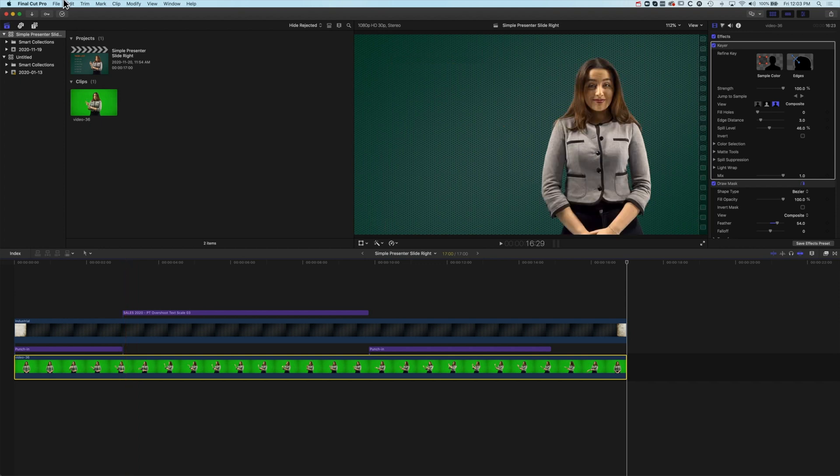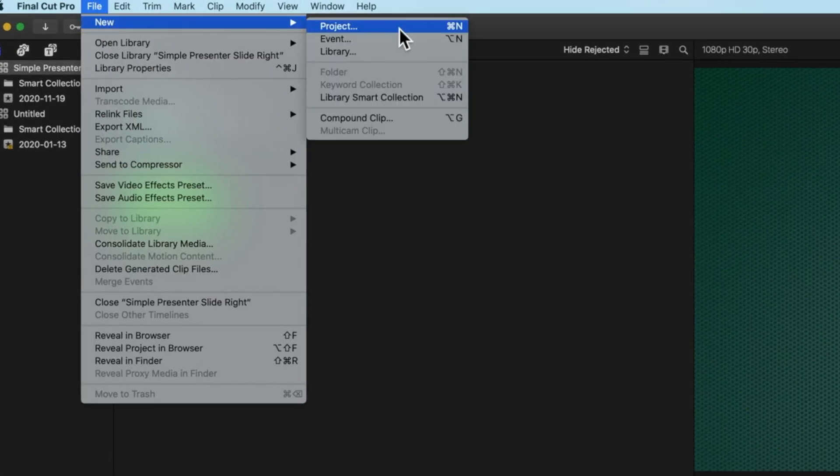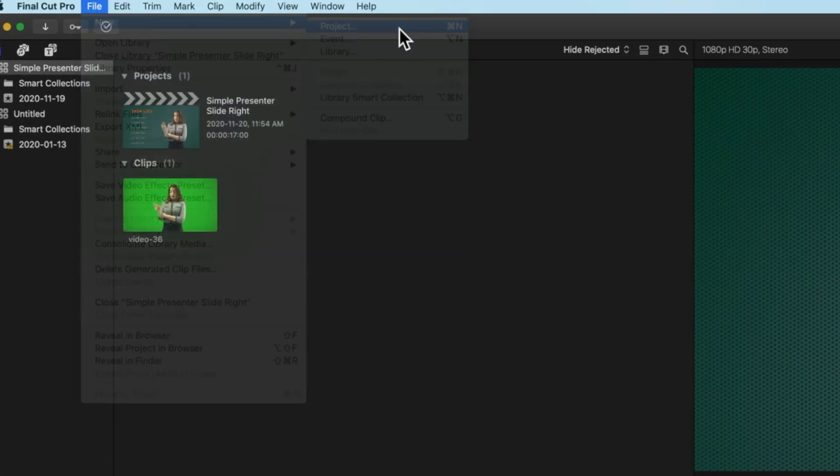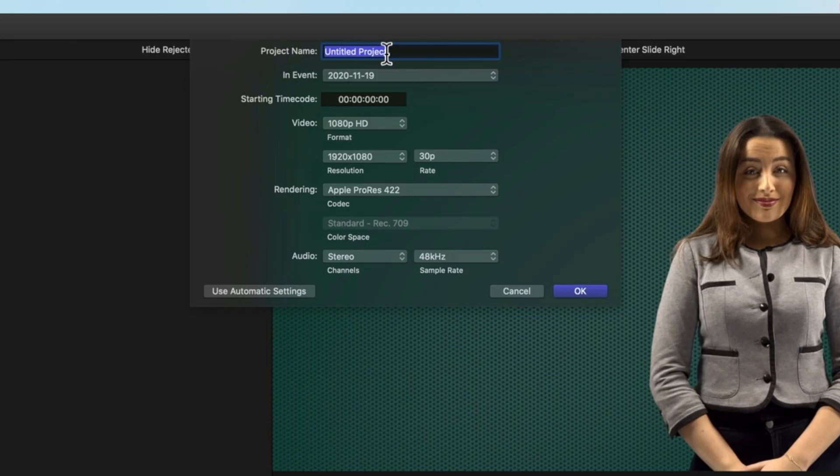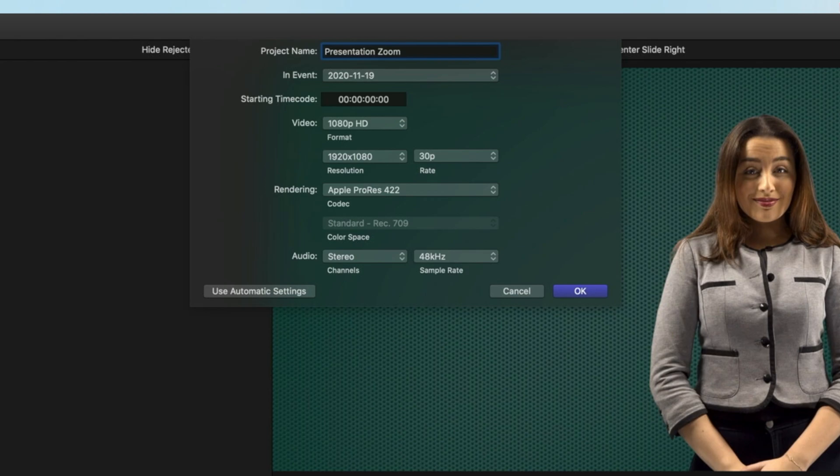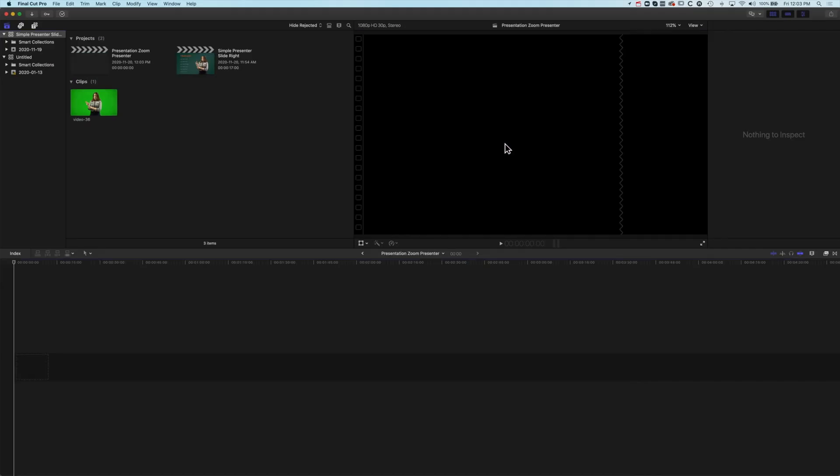I'll leave all the links below for Soundstripe and also for the BrettFX plugin so that you can dive in and have a look at those as well. Let's jump in and have a look at how we set this up. We're going to go to File, New and Project. Set up a brand new timeline. We'll call this Presentation Zoom Presenter and we'll set this up at 1080p, 1920 by 1080 at 30 frames per second and we'll click OK. Now we have a brand new blank timeline.